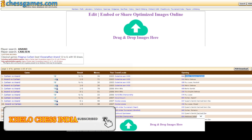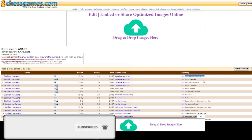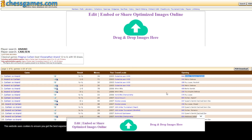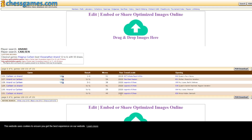The results show the year, the result, the event where it happened, and the opening. If you want to find the latest game, click the button at the end of the screen to go to the last page. Here we see one of the latest games from 2020 between Anand and Carlson — it was a Nimzo-Indian Saemisch opening from the Legends of Chess event.